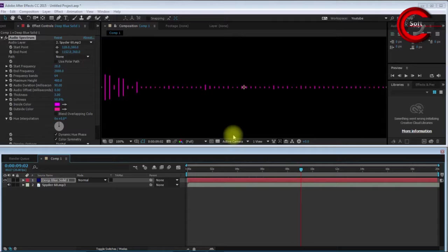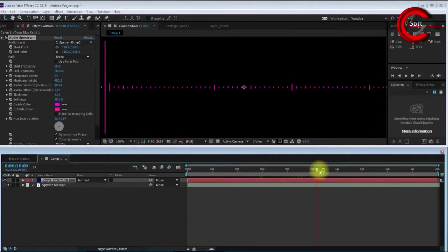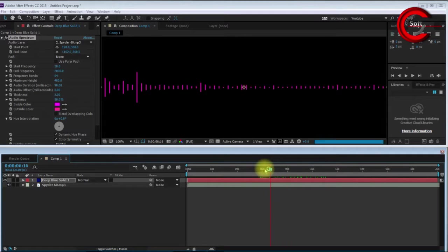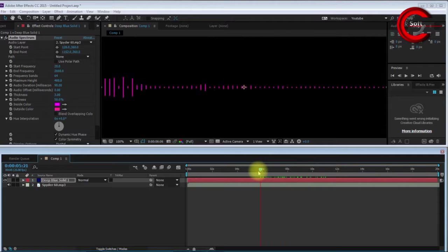Now you see that as the audio plays, the waveform appears.